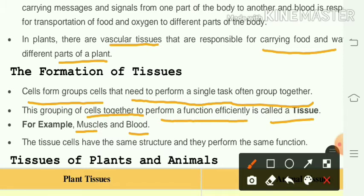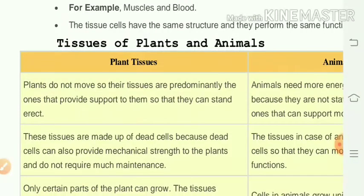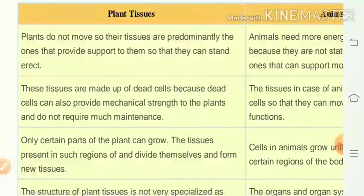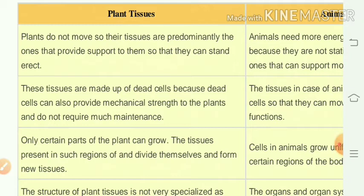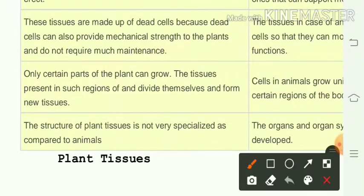We are going to see about tissues of plants and animals — the differentiation between plant tissue and animal tissue. Plants do not move, so their tissues predominantly provide support so they can stand erect. These tissues are made up of dead cells because dead cells can provide mechanical strength and do not require much maintenance. Only certain parts of the plant can grow.